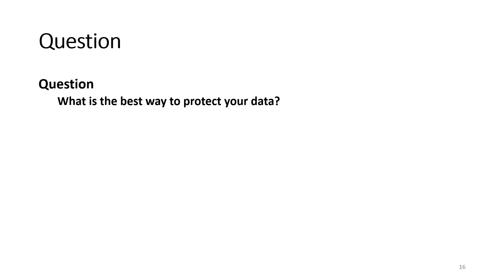So this brings me to my second brainwashing question. What is the best way to protect your data? Answer: Backup, backup, backup.